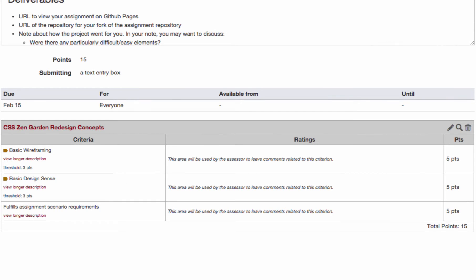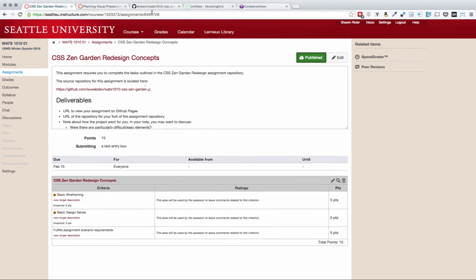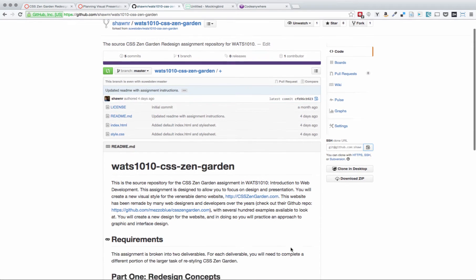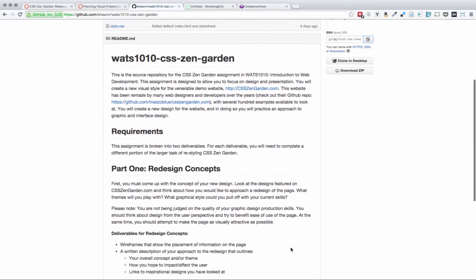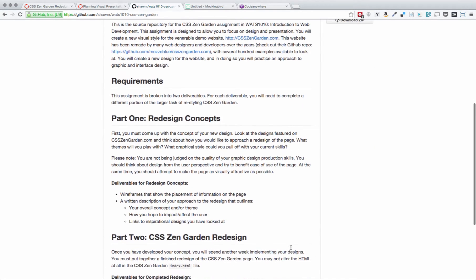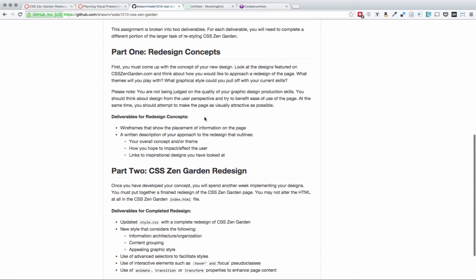As you can see here, we're looking at the assignment page, and you can see that we basically want to complete some basic wireframes. We want to exhibit some basic design sense and fulfill the assignment scenario requirements. If we click over to the repository, you'll notice that there is a description for this assignment overall, as well as broken out sections for part one and part two.